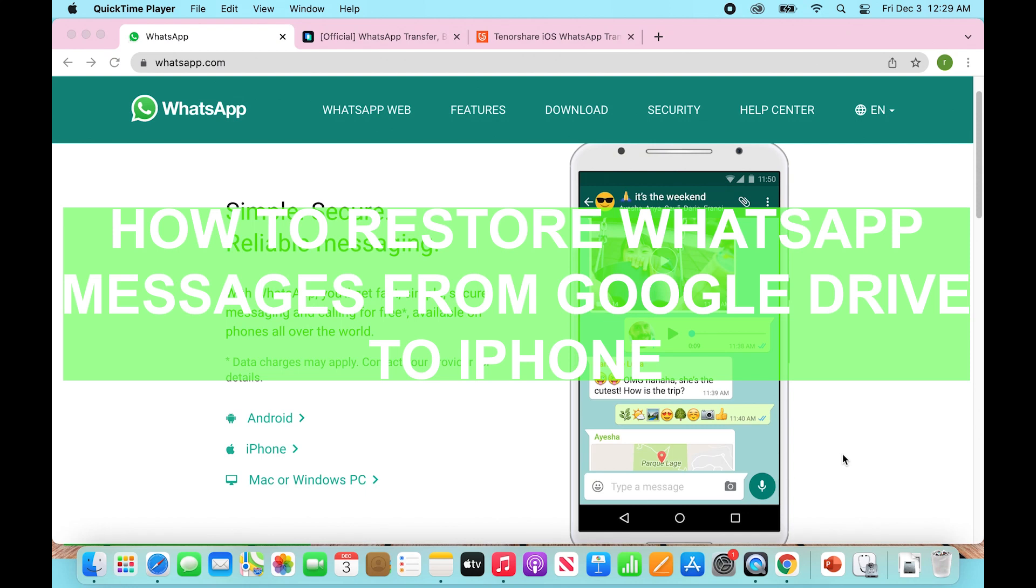Hey guys, this is Ryan with another tutorial here, and today we're just going to be doing a quick overview of how to restore WhatsApp messages from Google Drive to iPhone.